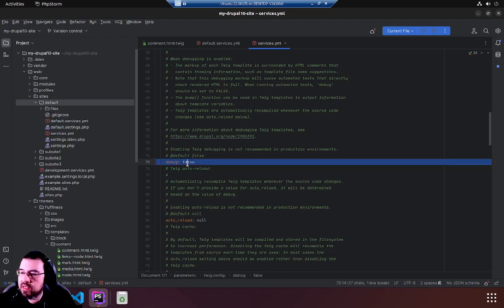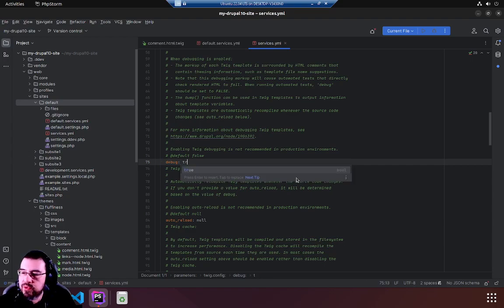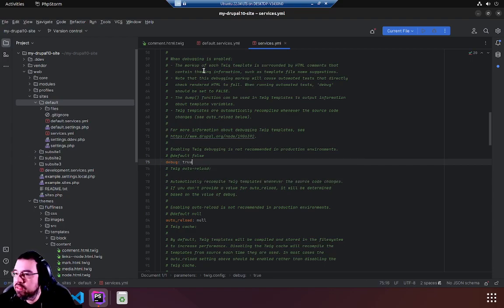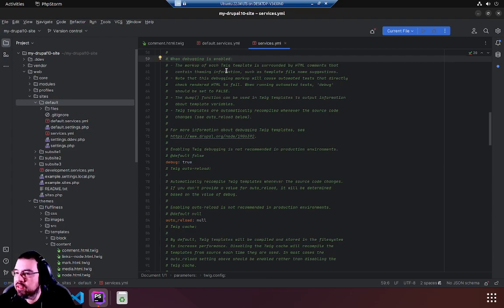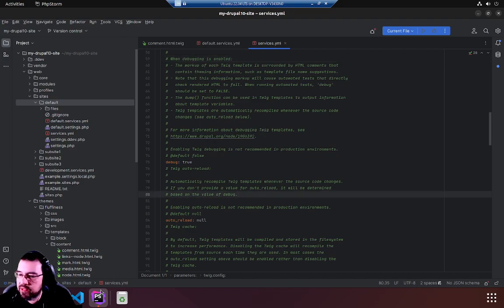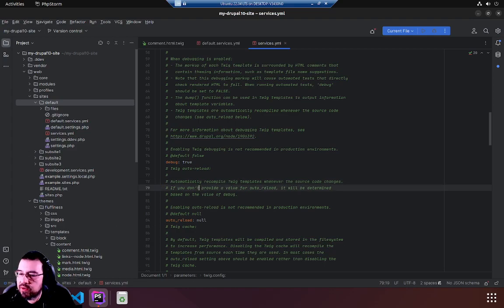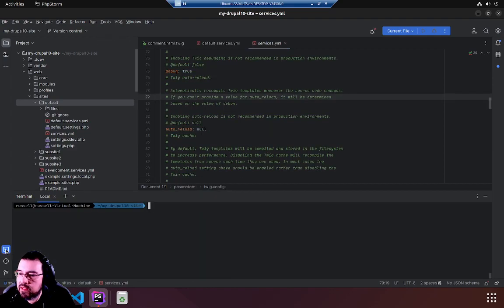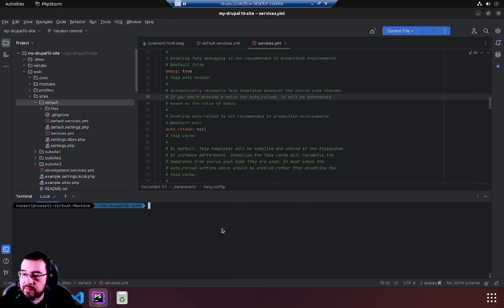So we'll change that debug false to true. If we just look up here you're going to want to read through this one debugging is enabled to understand exactly what it's doing and then there's a nice link. We're going to keep this short and just save. Now we're going to go back to our terminal. Whenever you change something in Drupal you're going to want to clear the cache.